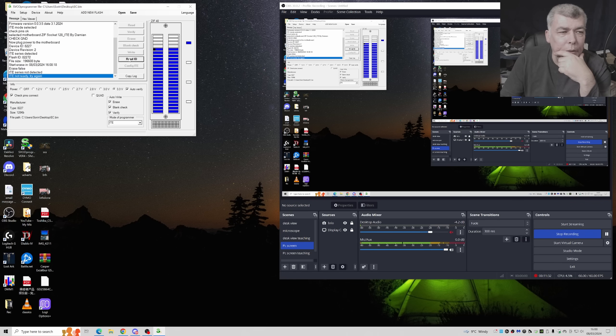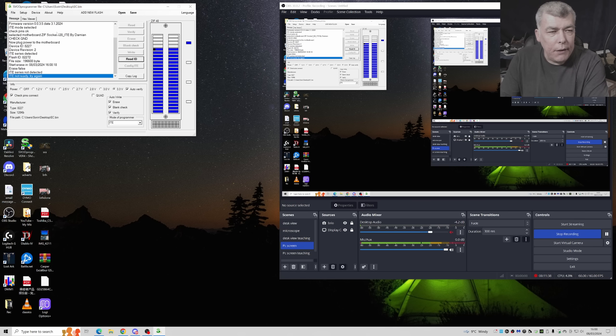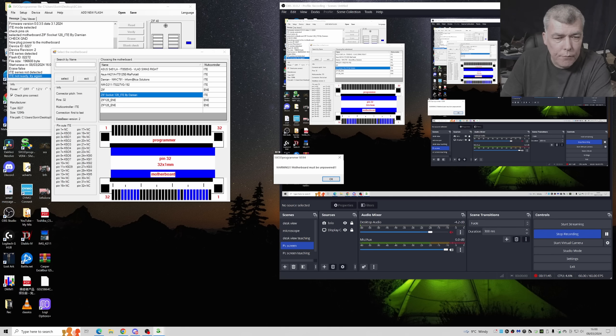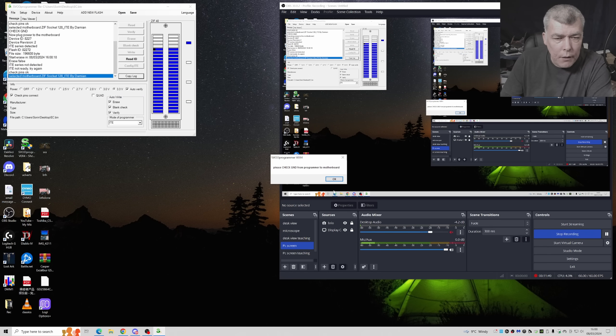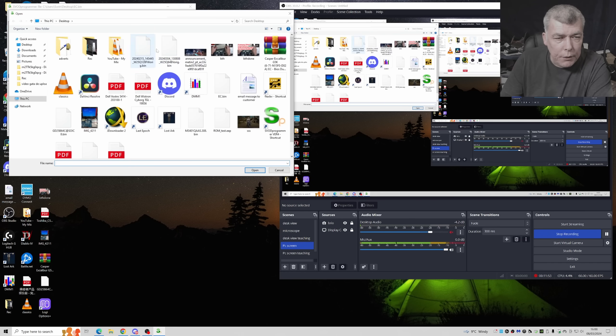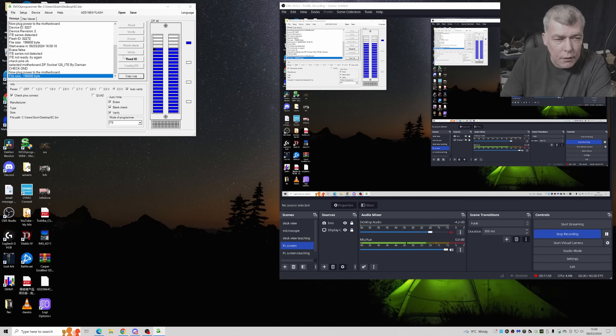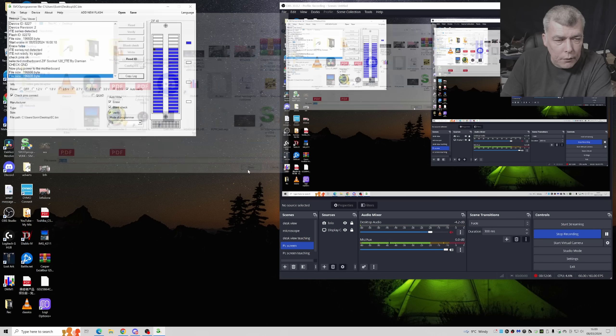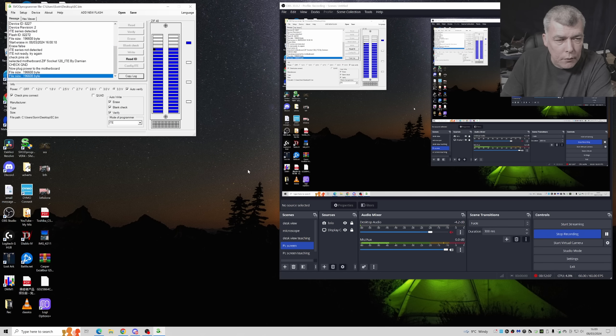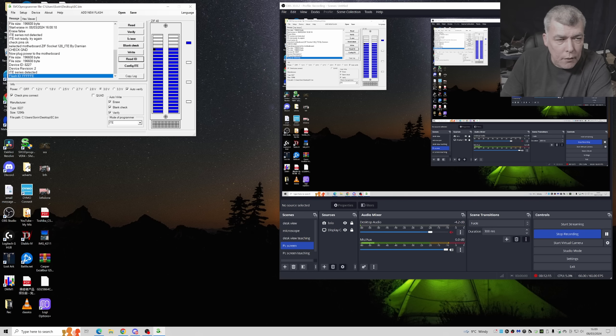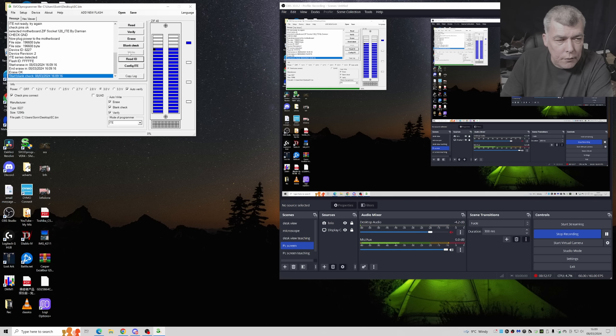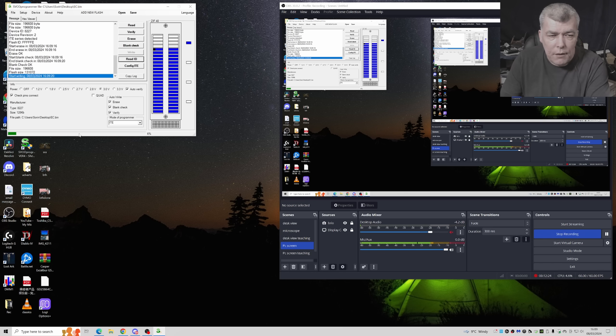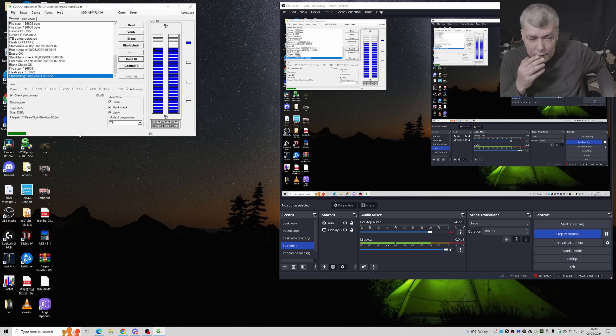And now the chip is not responding. ITE not ready, try again. Okay, so what I'm going to do - because I had those problems before - I will open the bin. Let's try with three volts. Read ID and write. Yeah, now it's working with three volts. Start writing the EC chip.